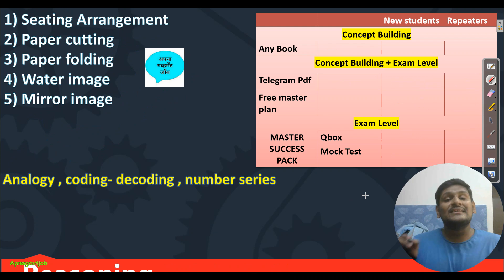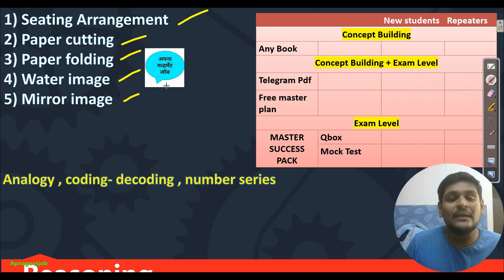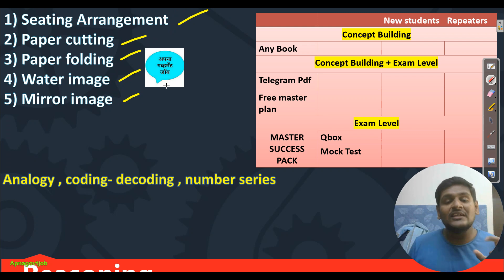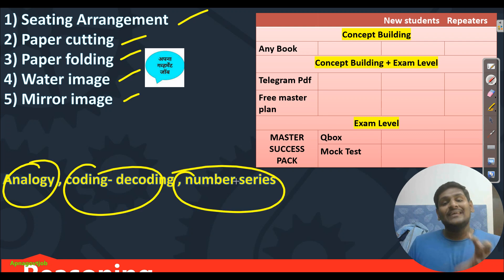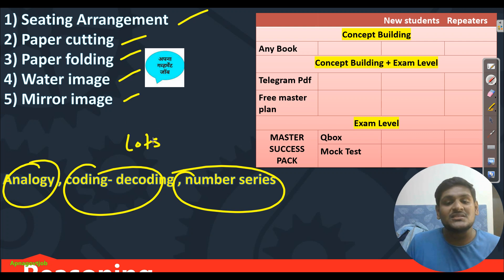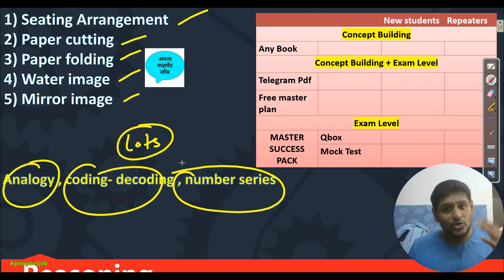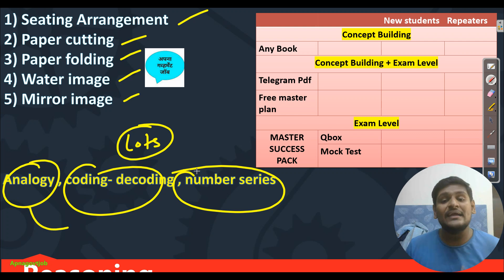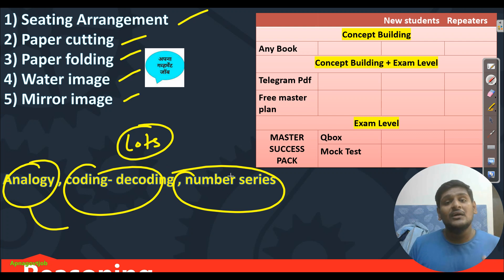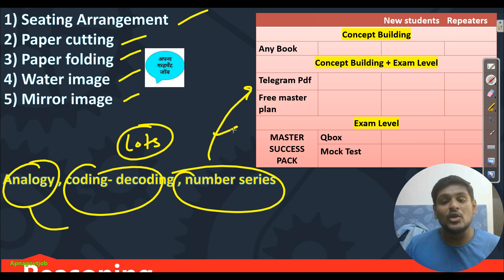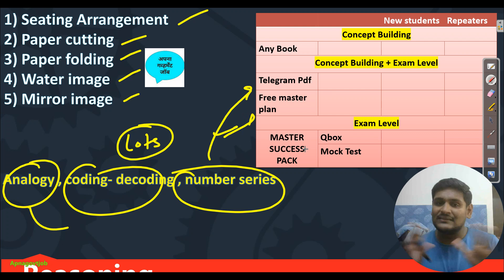Next is reasoning. We are targeting: sitting arrangement, paper cutting, paper folding, water image, and mirror image — five chapters in phase 3. Along with these we will also do analogy, coding-decoding, and number series. For these three, no separate preparation is required — just lots of practice is needed. By doing daily Telegram PDF and Q-Box, you are practicing these by default, because coding-decoding and number series have lots of logic which is critical in the exam hall.